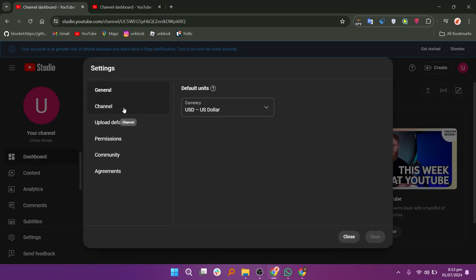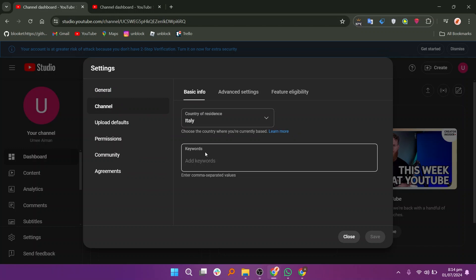Now, click on the channel tab. Here, you will see a section where you can add keywords. Keywords help people find your channel more easily. For example, you might add keywords like Facebook or videos.